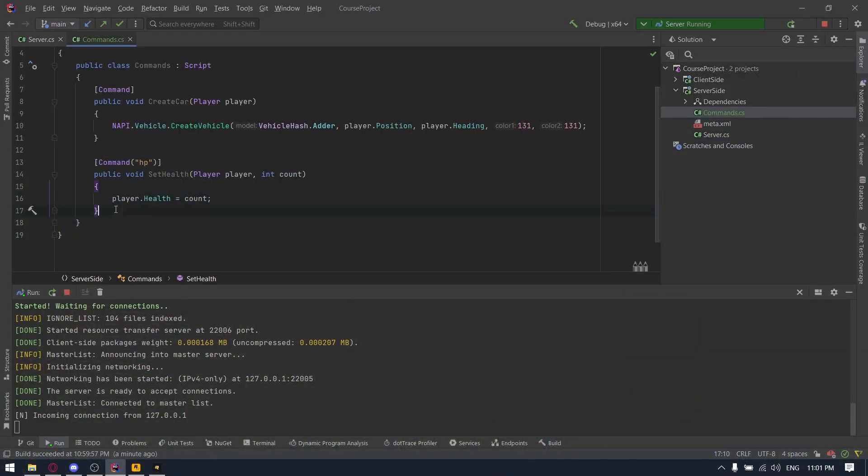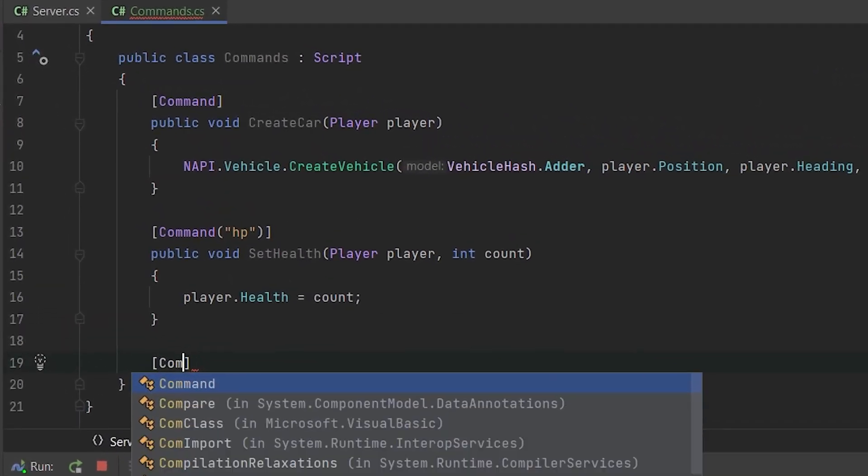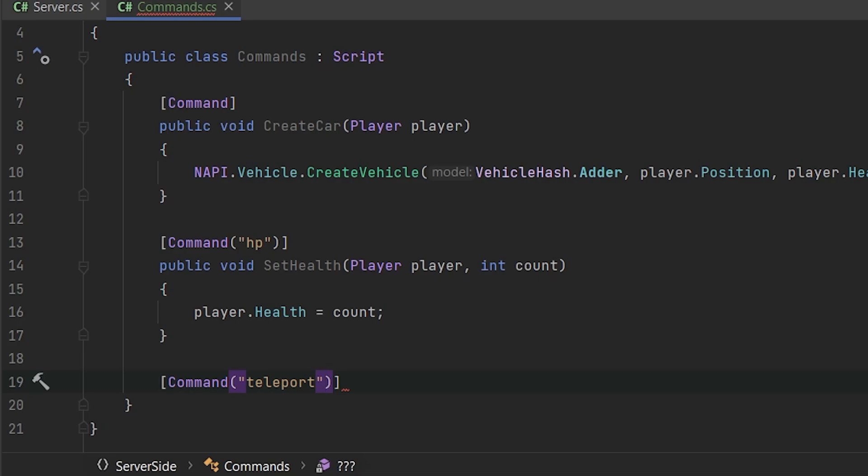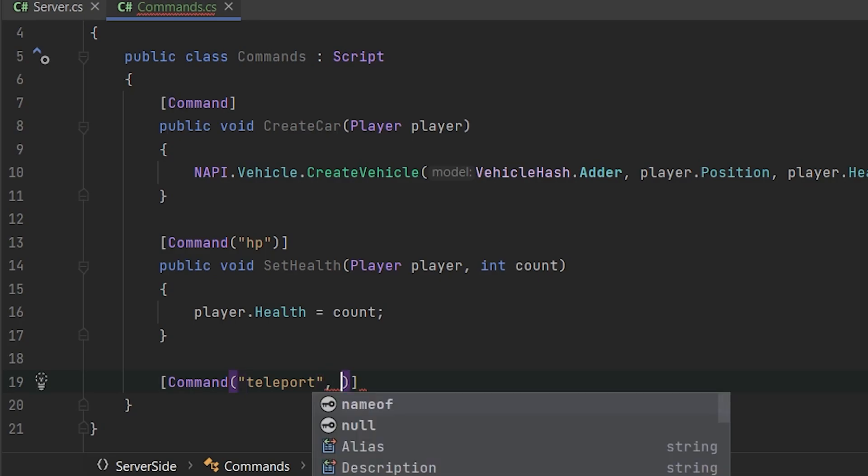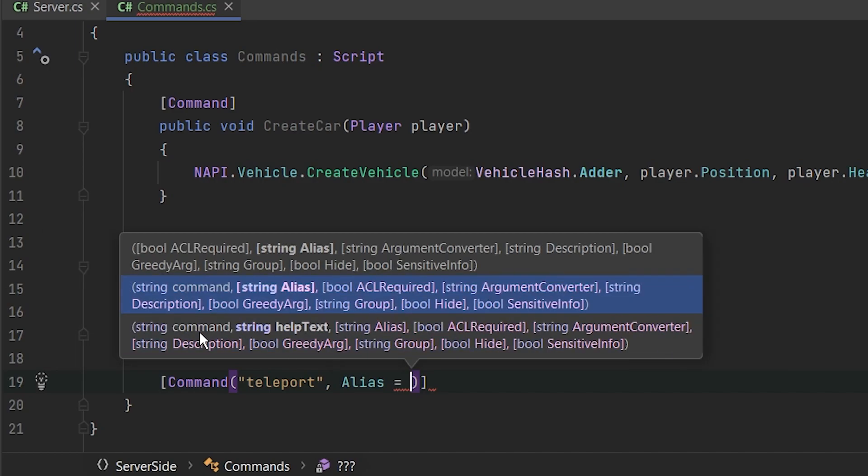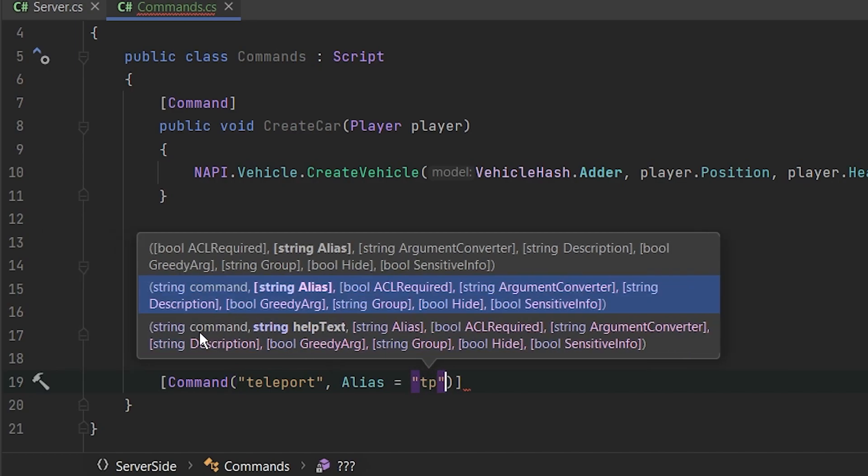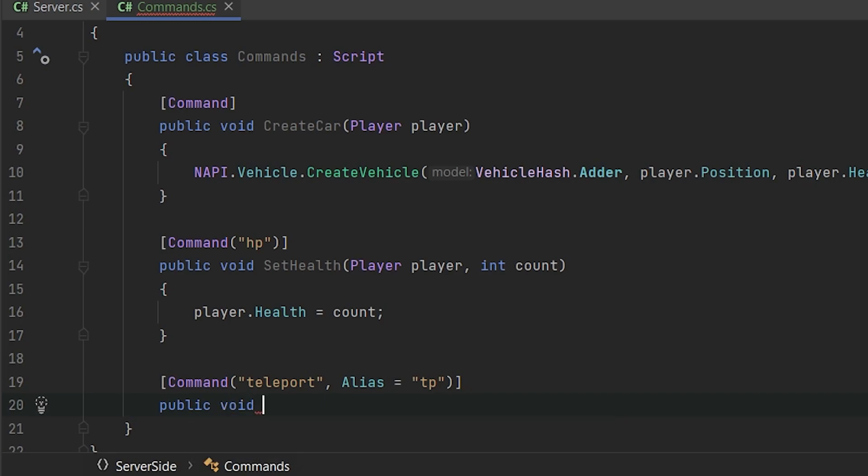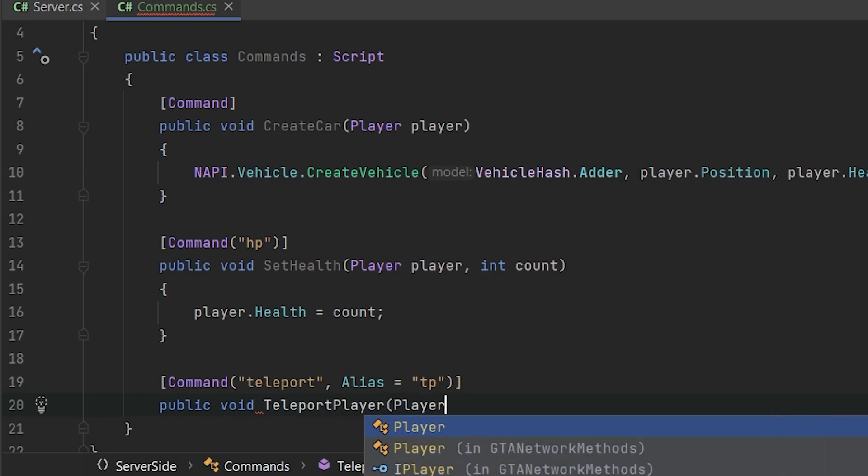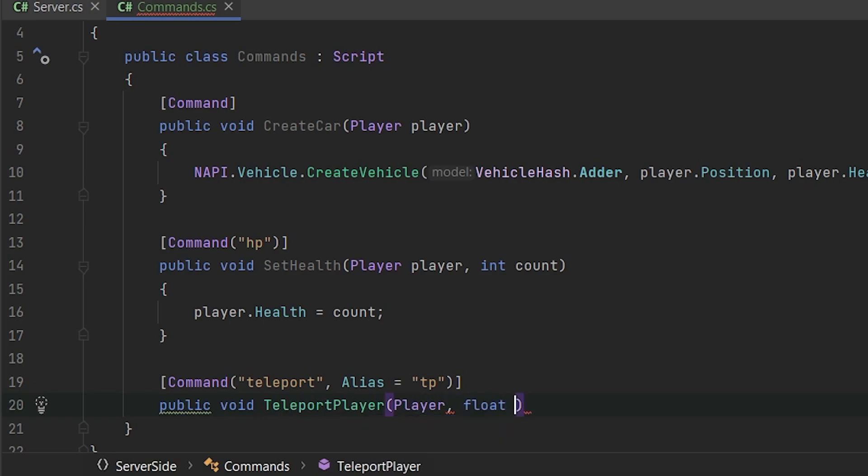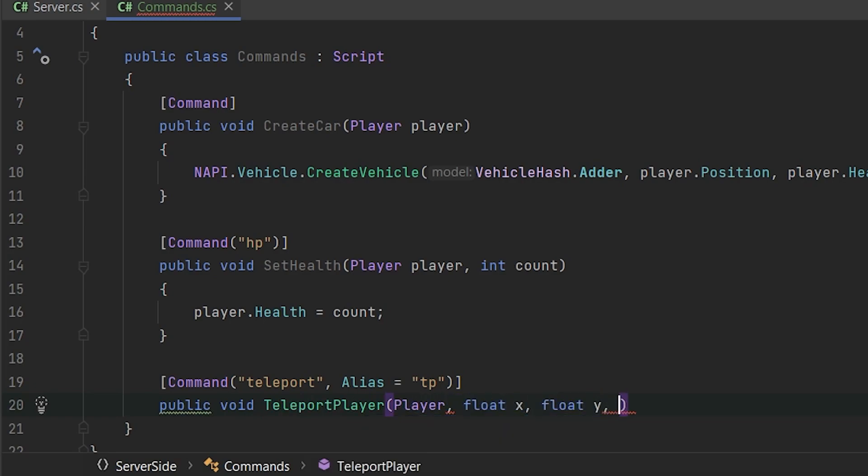So back to aliases. Let's imagine that we have the command teleport, but we also want to provide some short usage to it. We can type here alias equals to tp. Now let's create method public void teleport player, and let's parse float x, float y, float z.